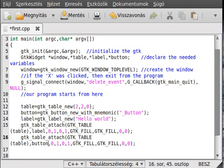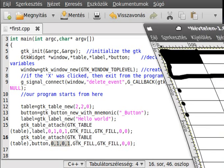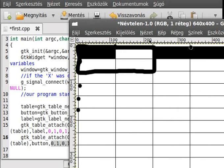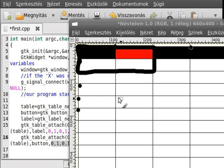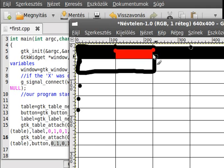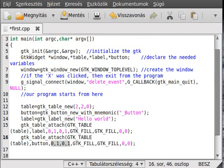Now I copy and paste that line and change it to the button. The only thing to change besides the widget is the coordinate. We want to put the button in the second cell, so left attach is 1, right attach is 2, top attach is 0, and bottom attach is 1 — so 1, 2, 0, 1.